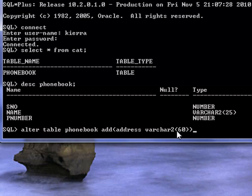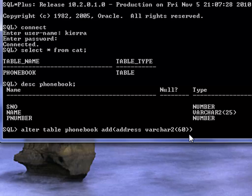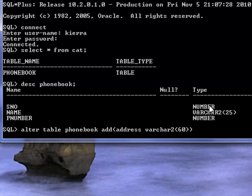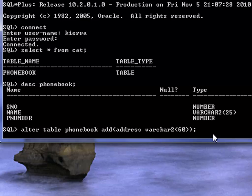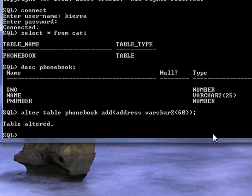Within the bracket in front of this data type varchar 2 is the width of the column. So this column can accept a maximum of 60 characters. You don't have to define the width of the number data type, and then what we simply have to do is to type in semicolon and press enter.